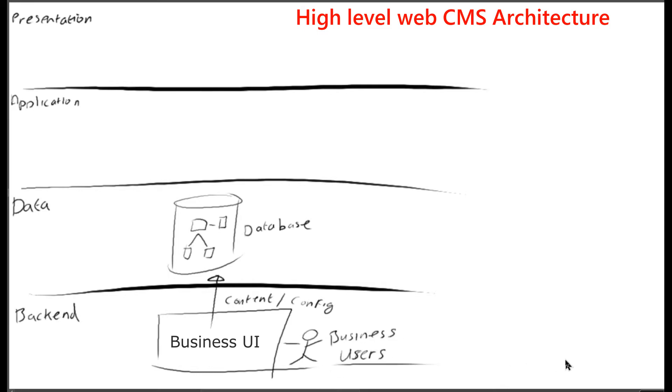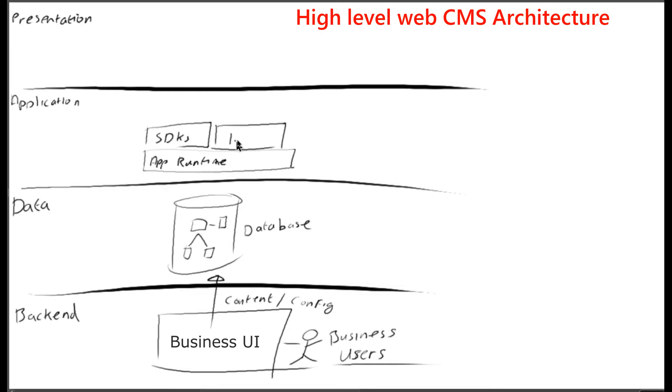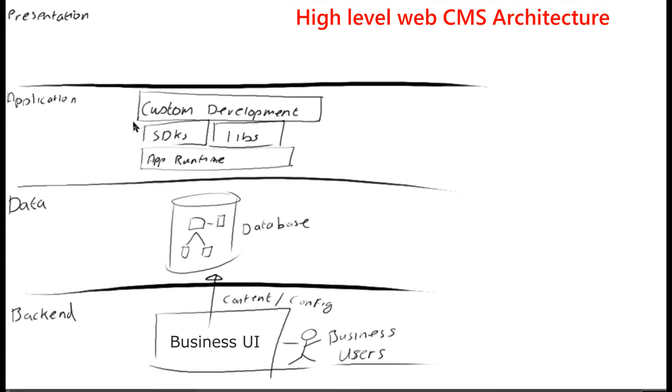In the application tier, there was a runtime which formed the core of the CMS. SDKs and libraries provide a layer in which the developers could actually customize and build the actual CMS application. And all of that would then integrate directly into the database through its own internal API calls.